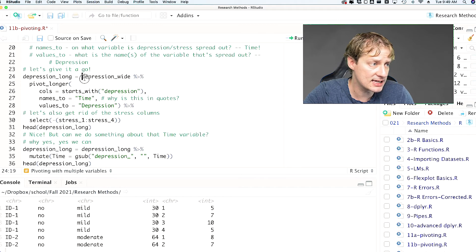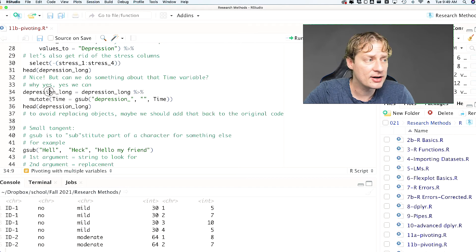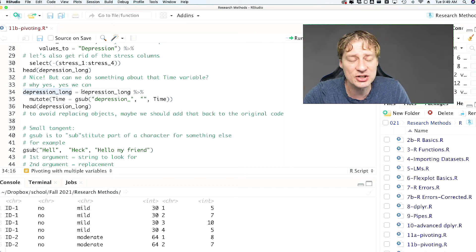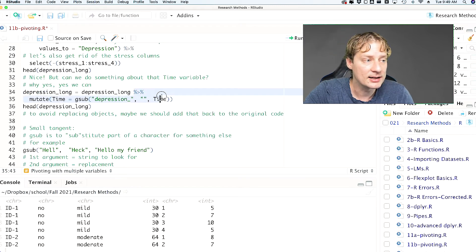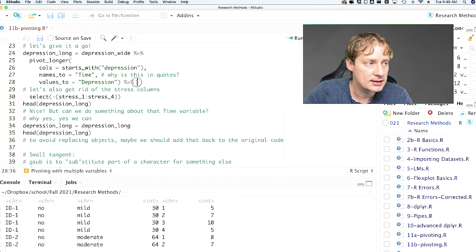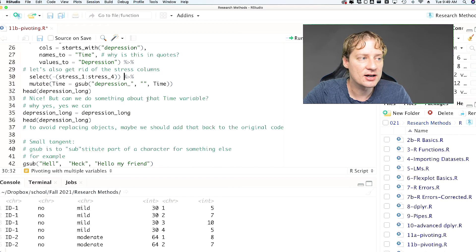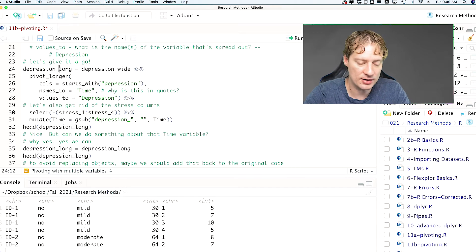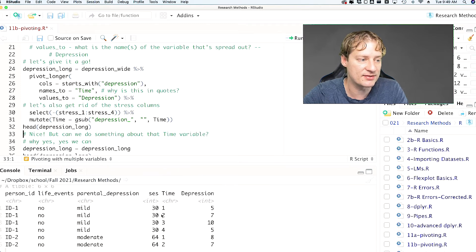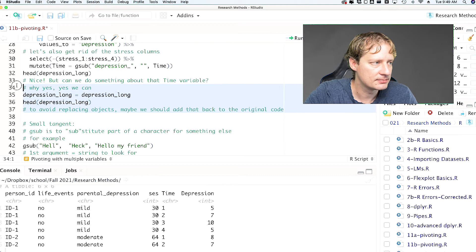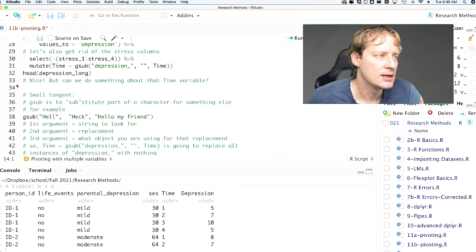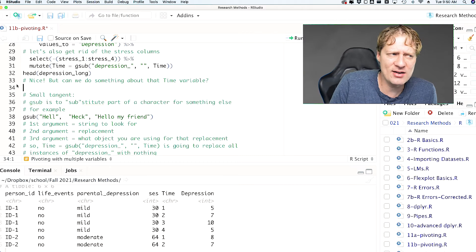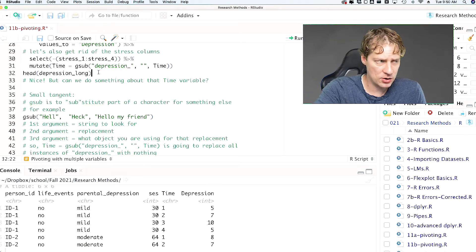We've gotten rid of 'depression_' and now we just have 1, 2, 3, and 4. I want to highlight something important: if you write 'depression_long equals' as a new assignment with the same name as the old object, that can really mess things up. What I recommend is taking that pipe and appending it to the end of the original assignment chain, so you have just one depression_long object and everything is done in one pipeline including cleaning up the time name.